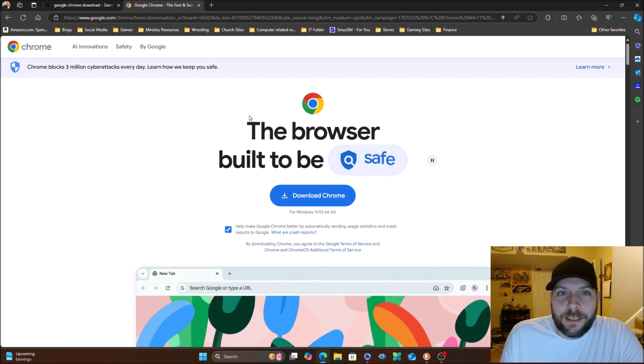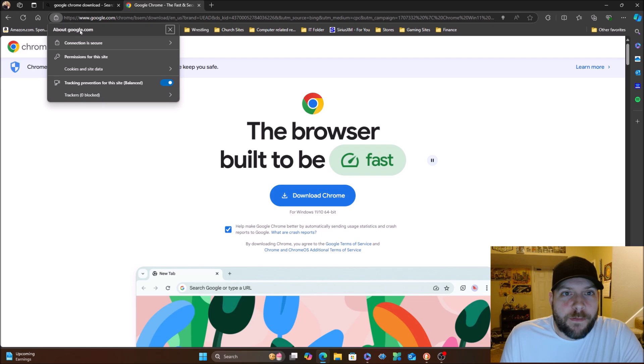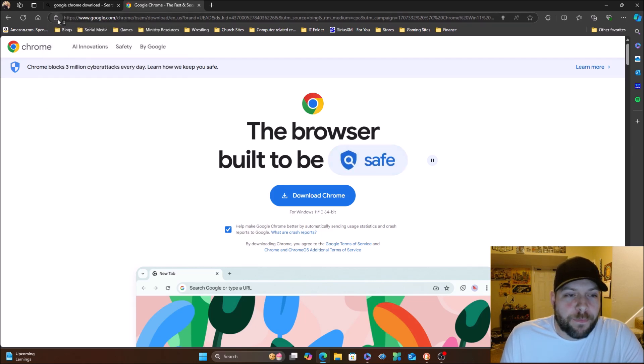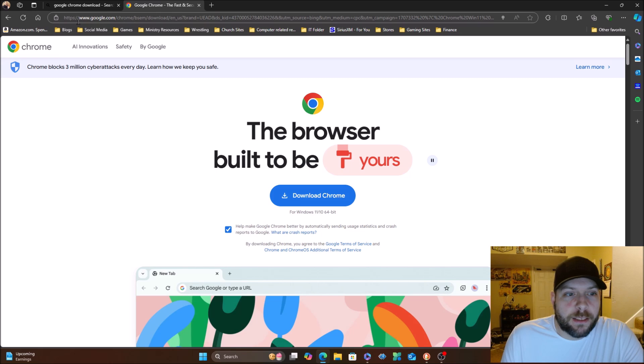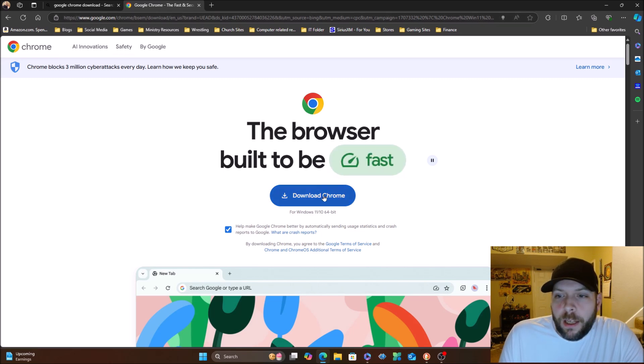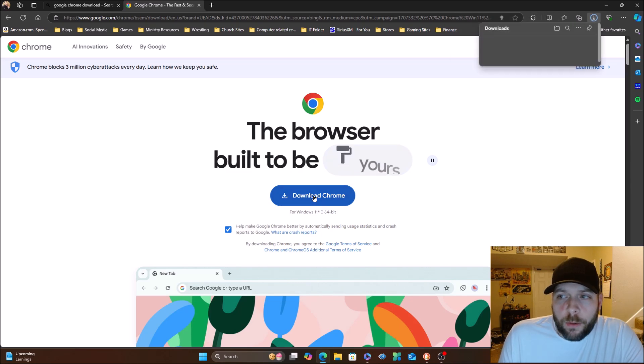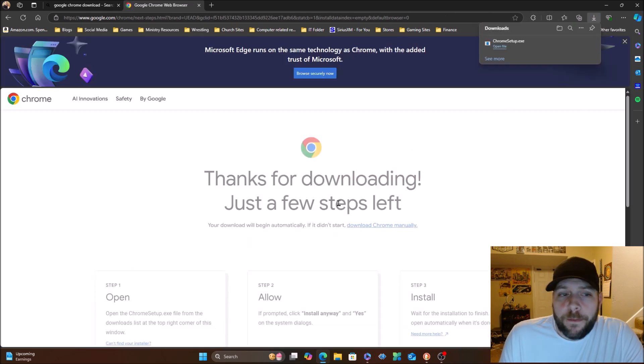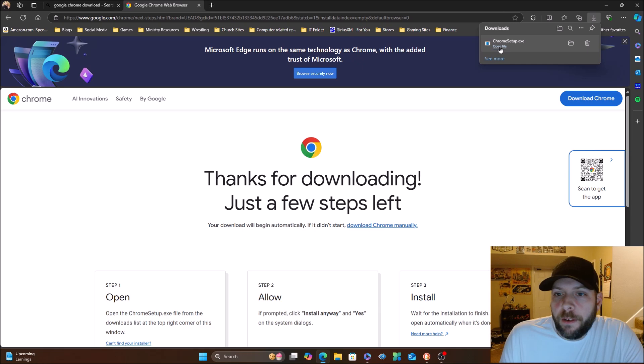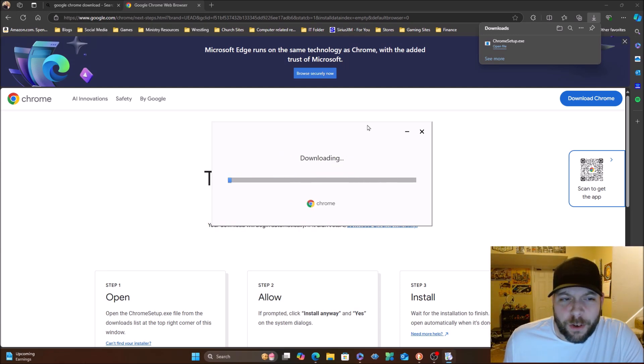Here's what we're going to do. We're going to search for it. Google Chrome download is what I'm going to go down to here. This is a quick way to search. Of course, if you want to verify and make sure you're on the right site here, view site information, connection is secure, all that fun stuff. We're going to go ahead and download Chrome.